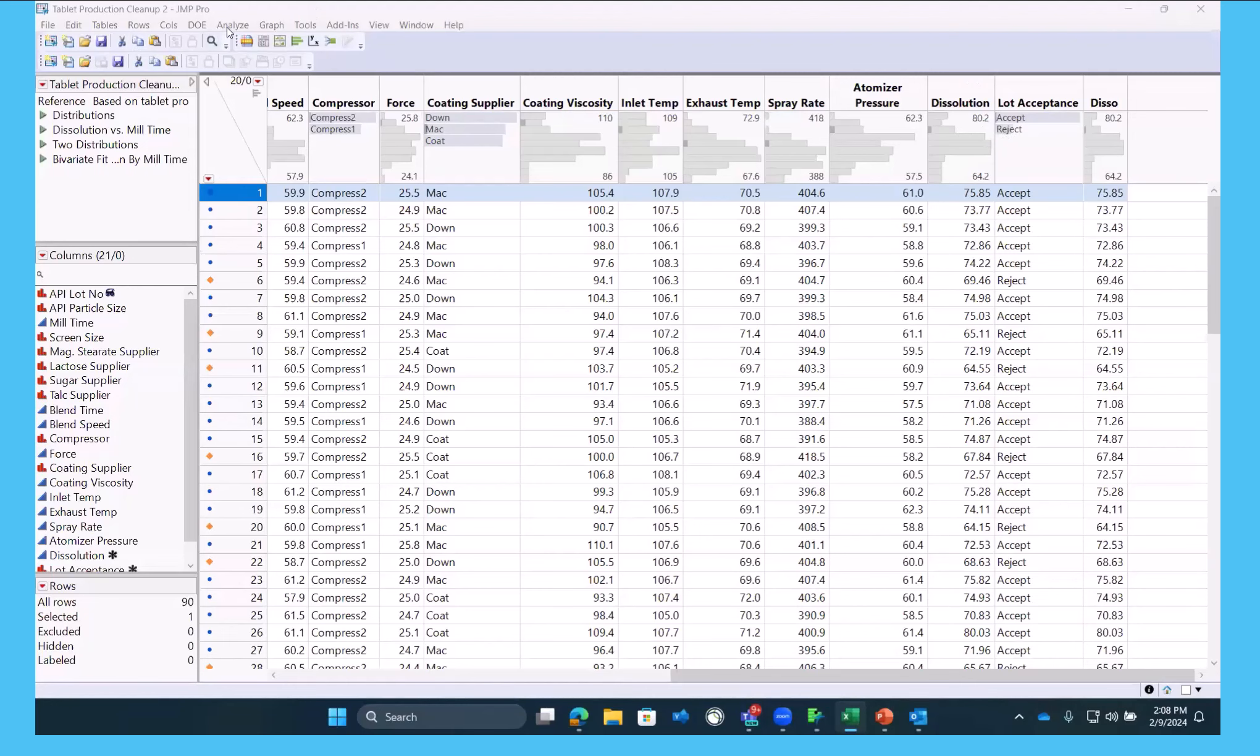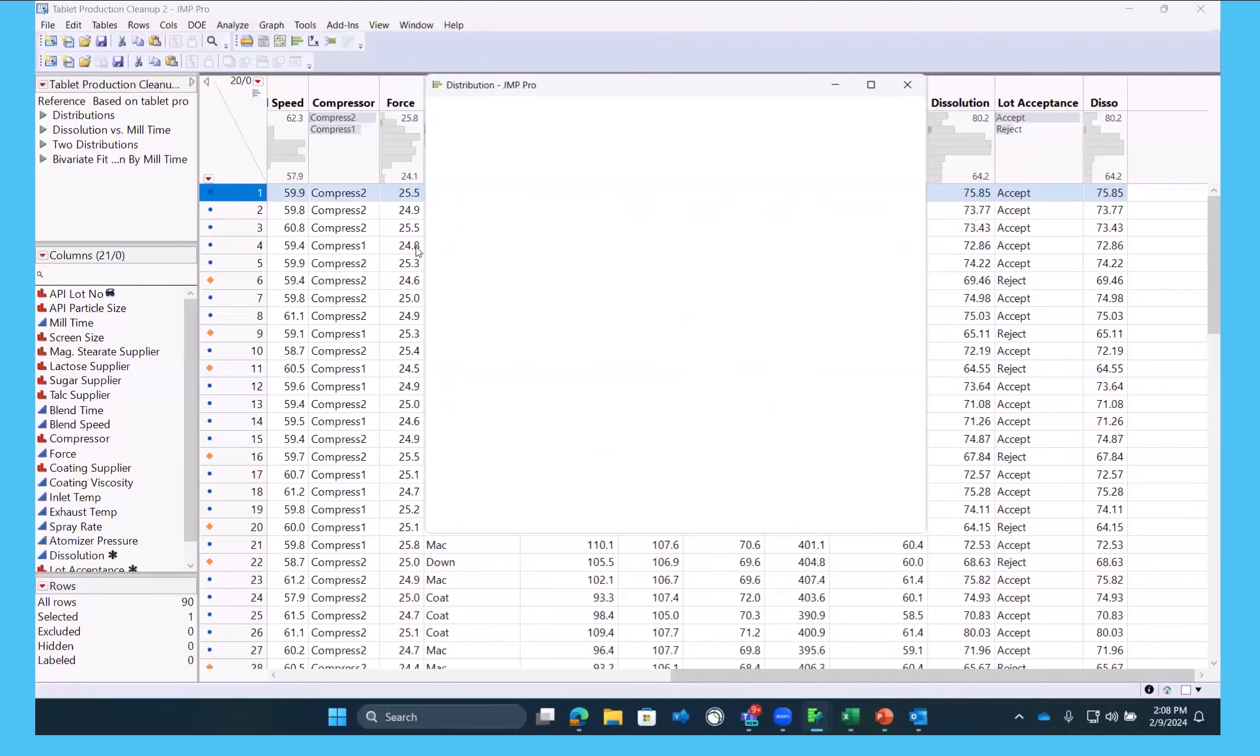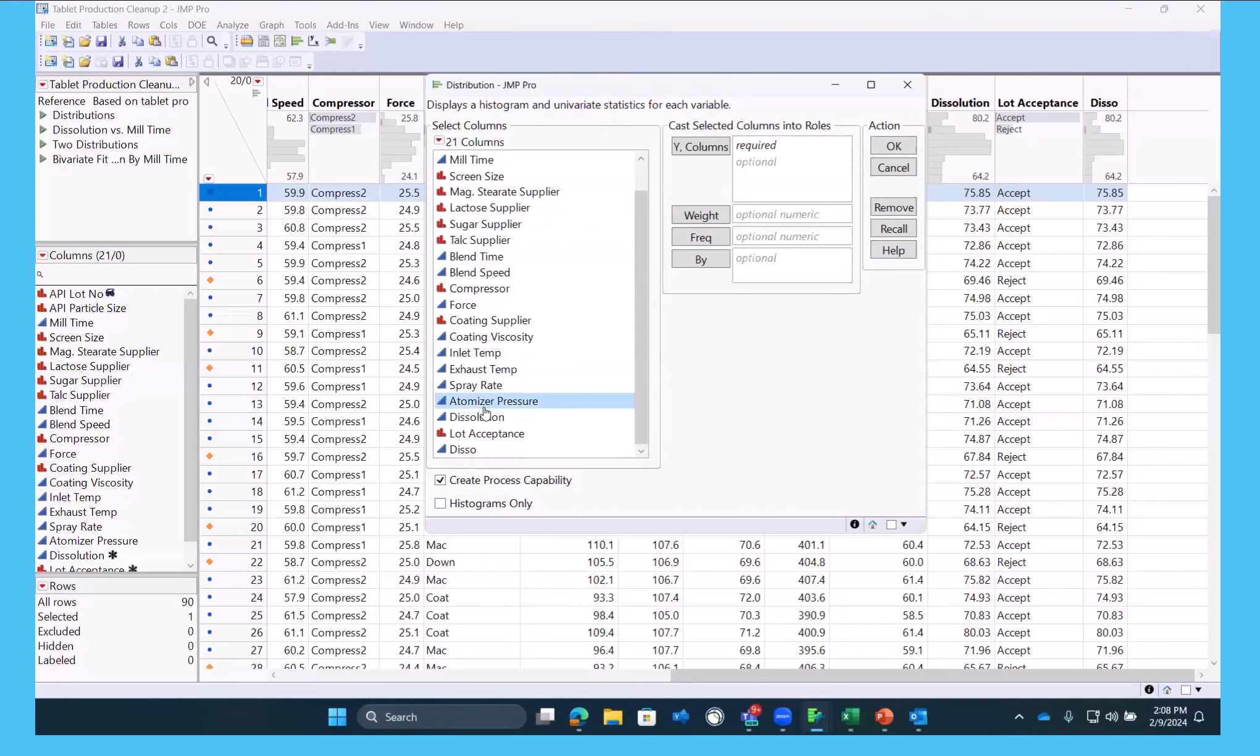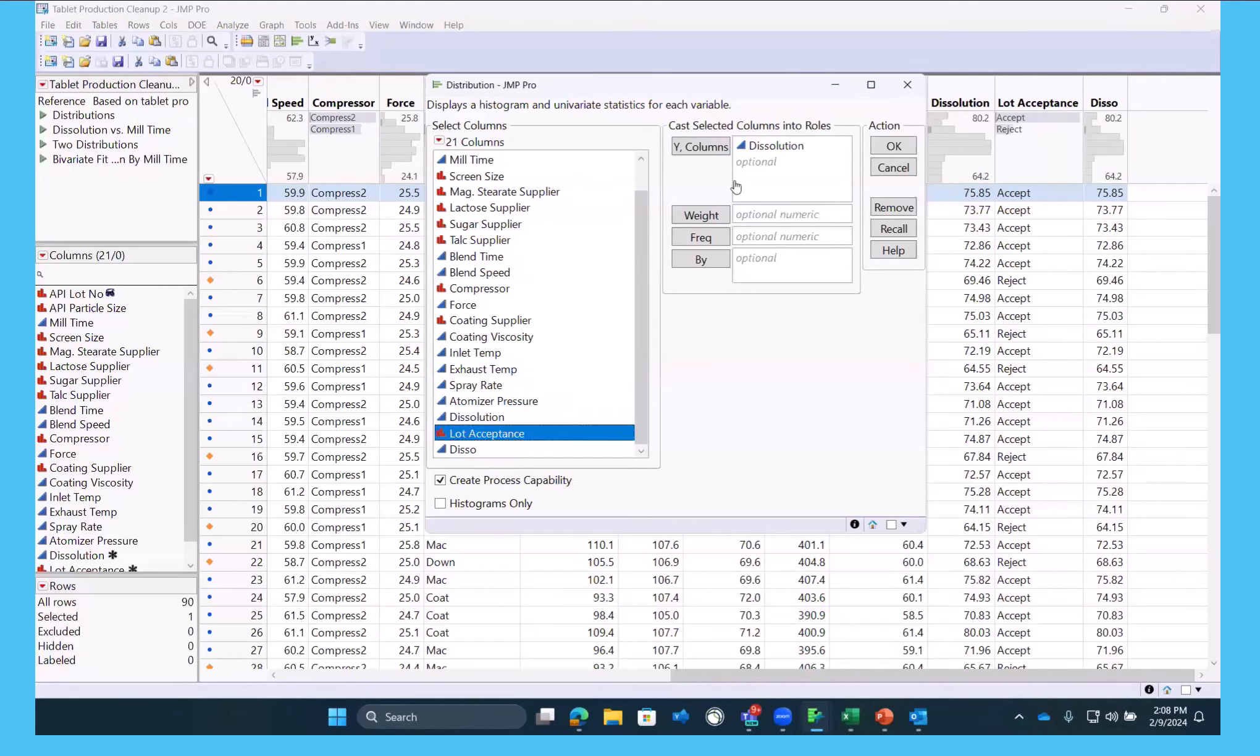And we can also do an analyze distribution and we can look at some of these attributes. We'll just take a look at a few of these.